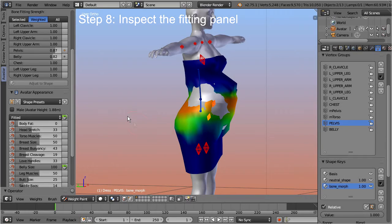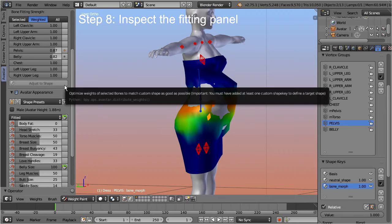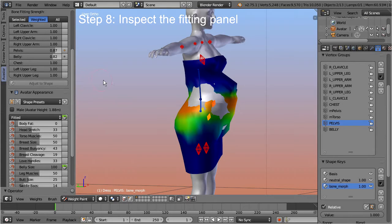The first and most important feature is the 'adjust to shape' tool. This tool helps us to optimize the weights to our liking. It makes heavy usage of shape keys, and we will see shortly why this is beneficial.